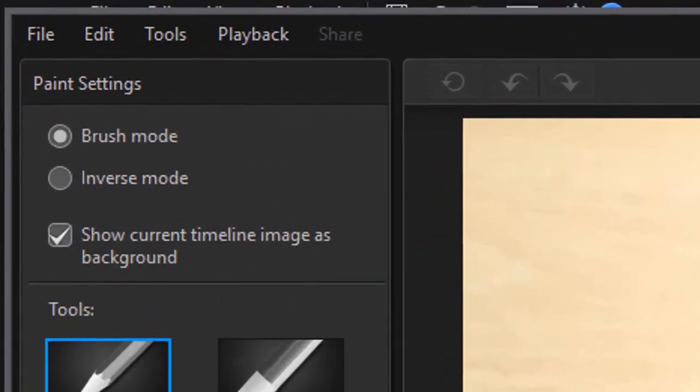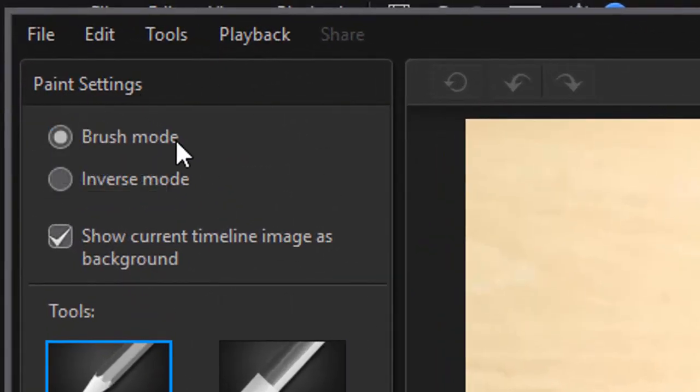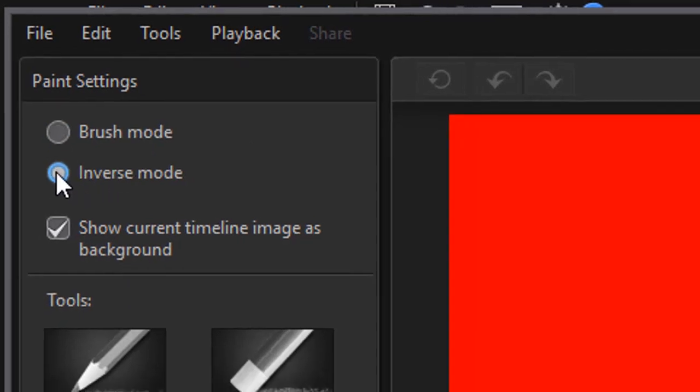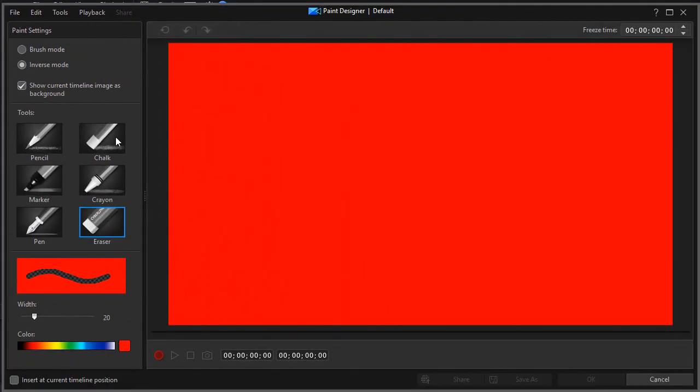When you open it up, you have two modes. You have a brush mode, which is your default mode, and then you have an inverse mode. When you click on inverse mode, you can use that to reveal items rather than conceal them by drawing on top of them.